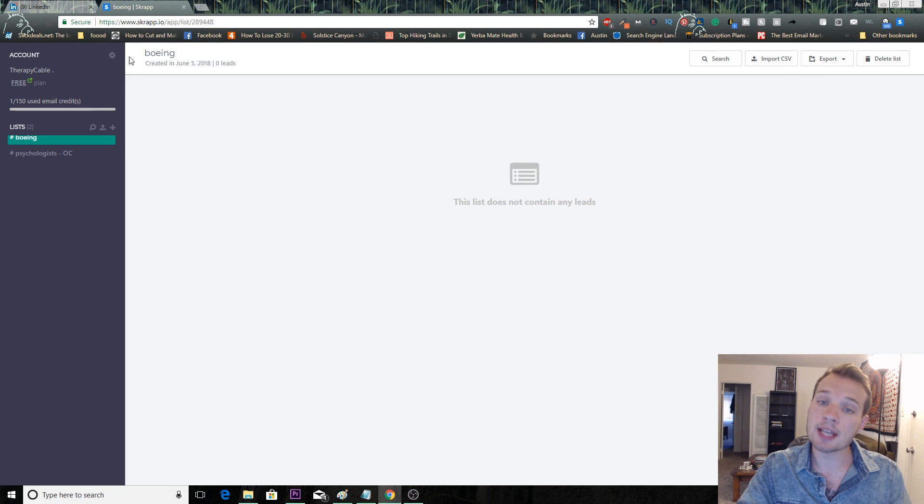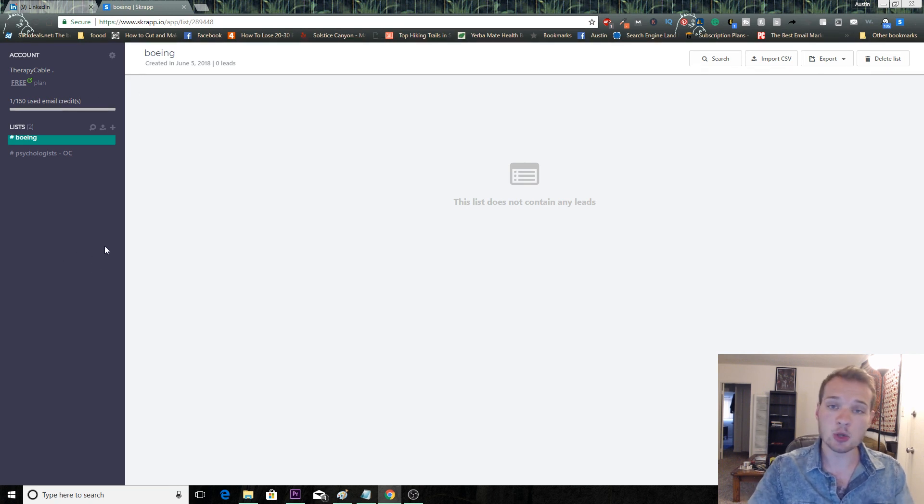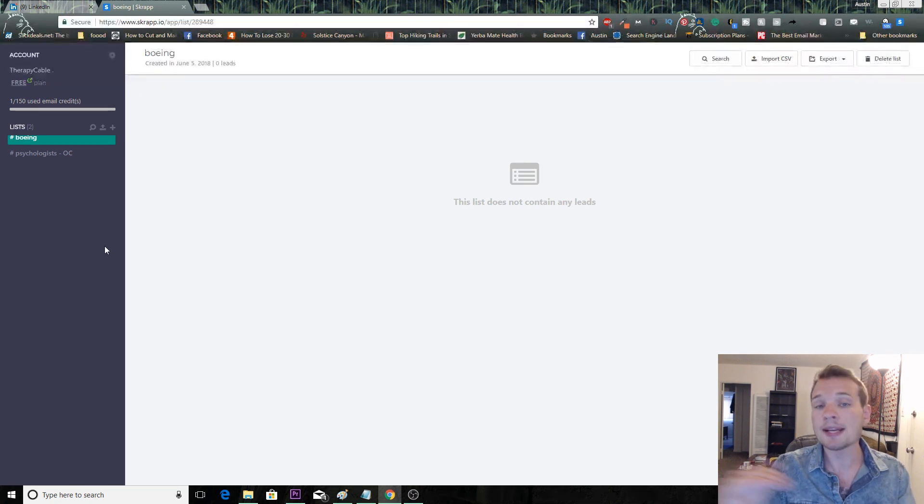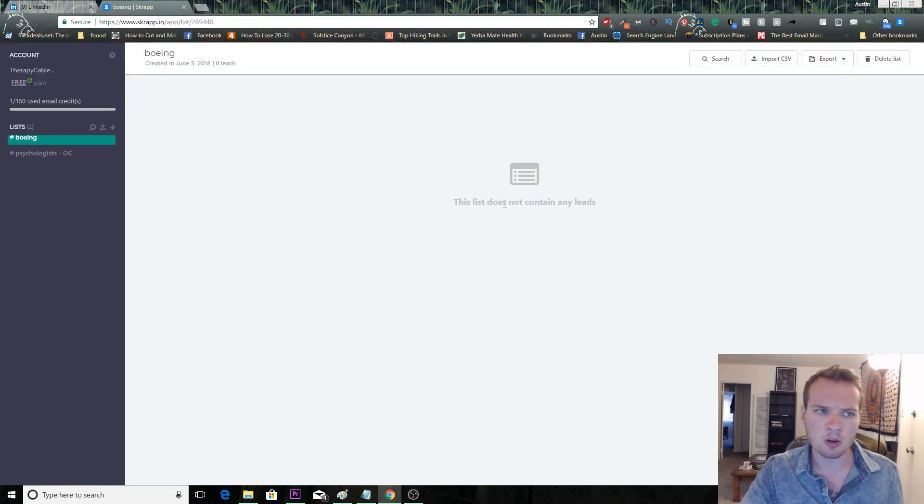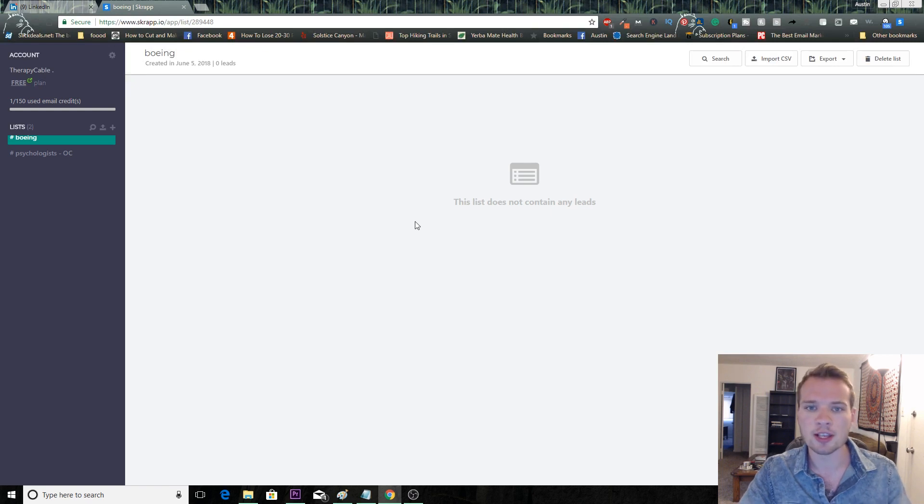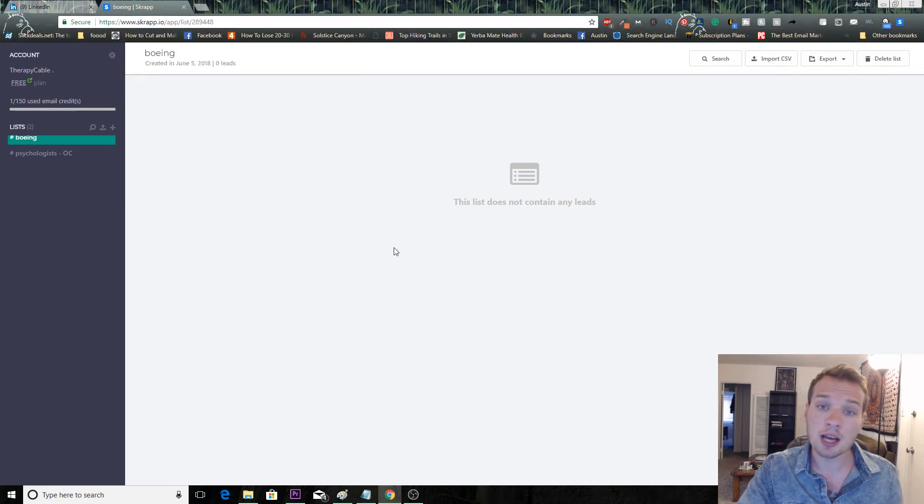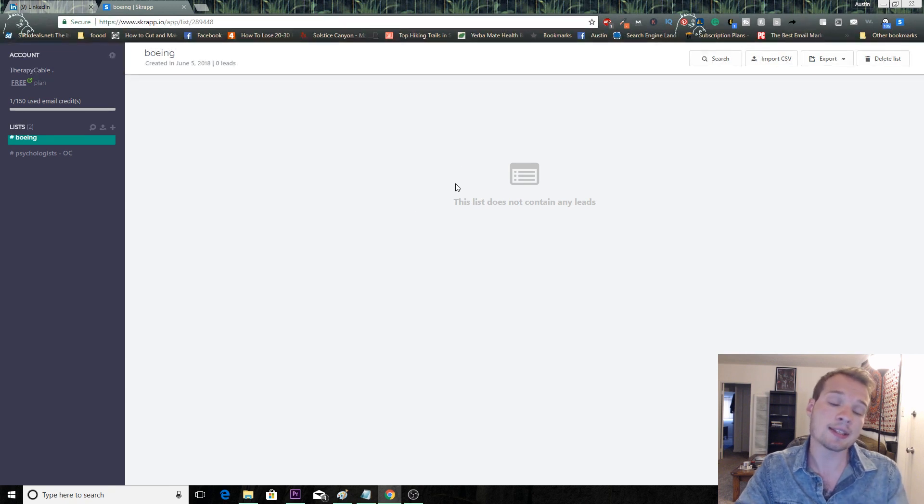As you can see as well, the free plan gives you 150 email addresses. It resets every month, so you can do 150 emails a month. They also have paid tiered options as well. I believe the first one is $39 or $40 for the month and it's 1,000 email addresses. You can kind of test the free method first, see if it's a good fit for you, and then decide if you want to pay for that service or not.